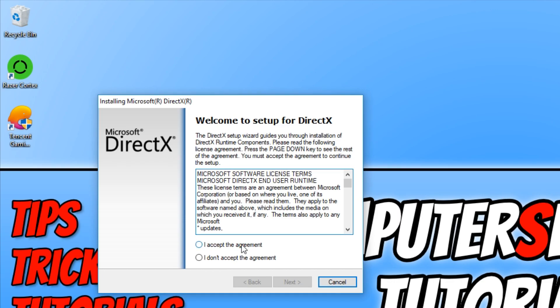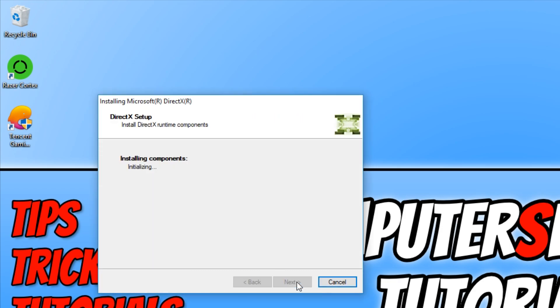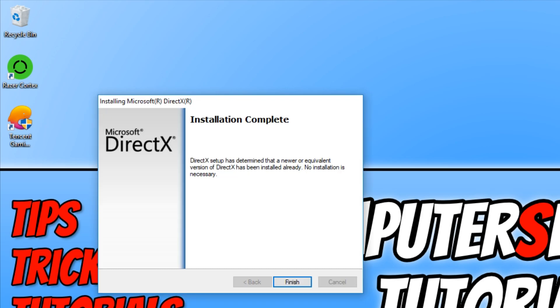Go I accept, next. We don't want to install the Bing bar, so untick that. Go next again and it will begin to download the latest version of DirectX. If you already have the latest version, it will pop up and tell us. As you can see, I do have the latest version so it didn't download anything. We can now go finish.